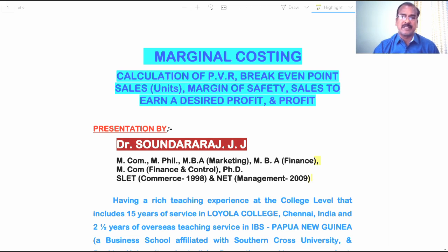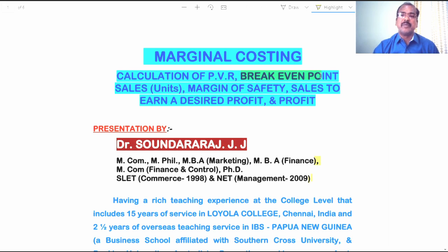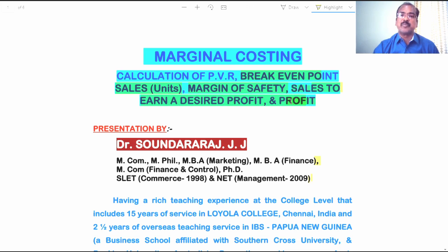In the chapter Marginal Costing, the problems are related to the calculation of Profit Volume Ratio, Break-Even Point in units as well as in value, Margin of Safety, sales to earn a desired profit, and calculation of profit at a given sales.